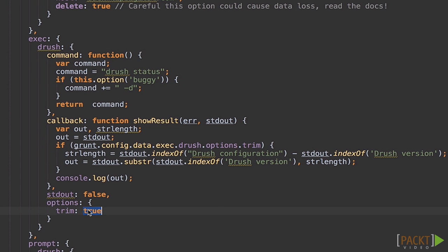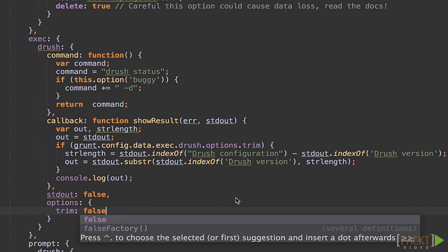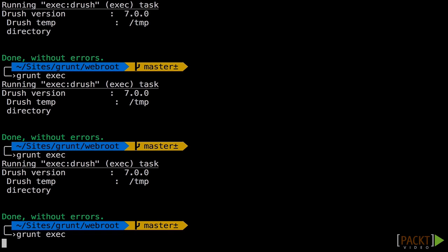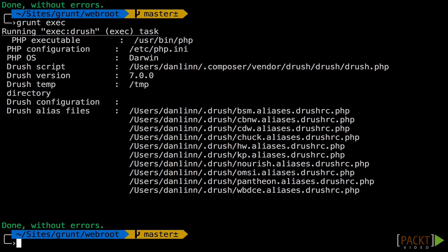If we change this to false, it will no longer do that. So now I've given two examples of how to use two different types of options with Drush exec.